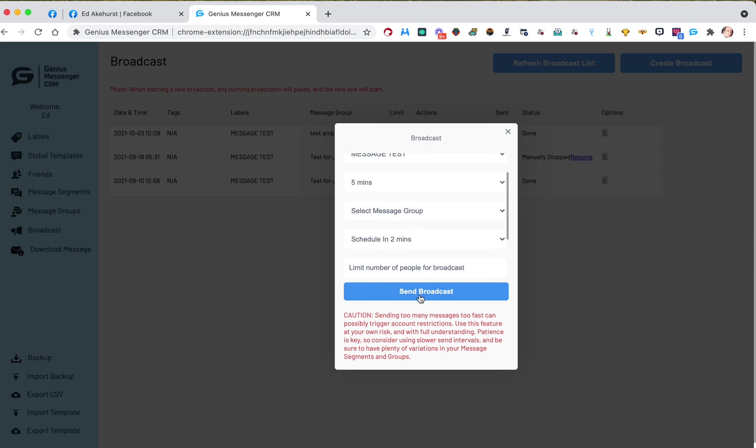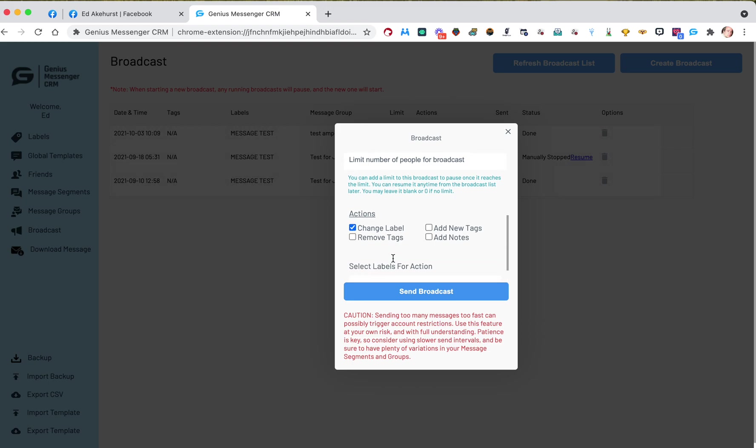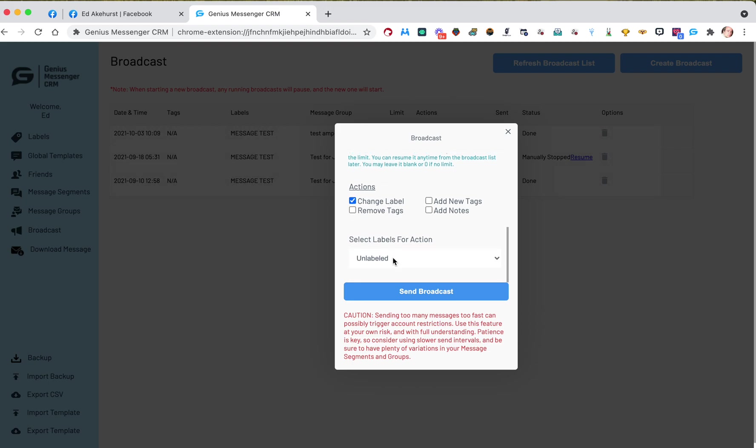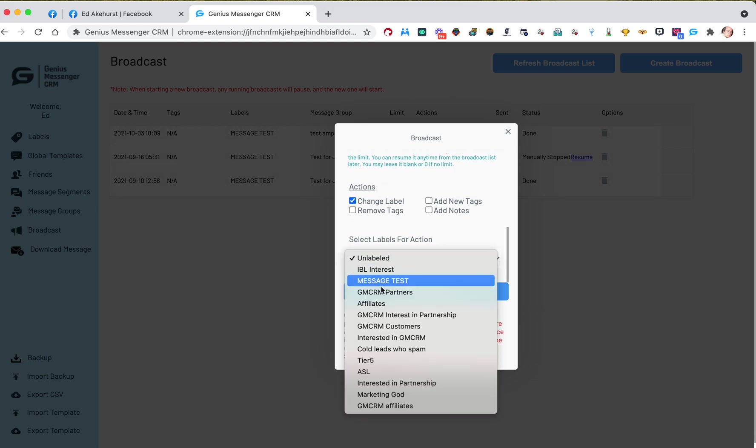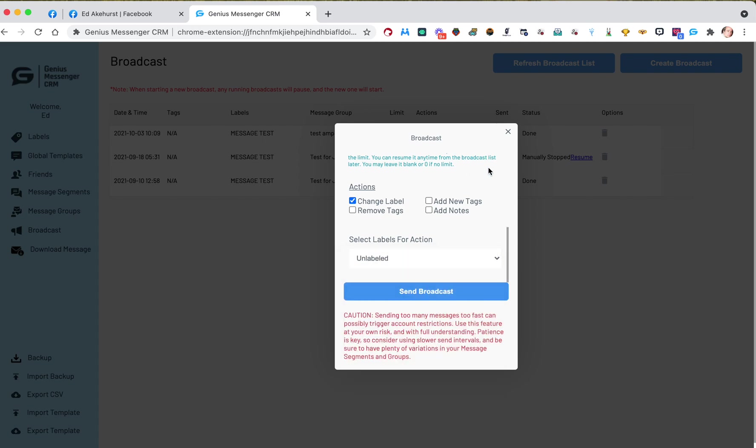And maybe you've got another action for a new label that's called, you know, new lead sent first message. Well, you change the label and you pick your new one. You know, maybe it's whatever. You know, maybe it's like I just said, new leads who have received first message.